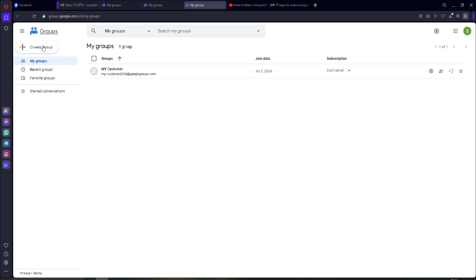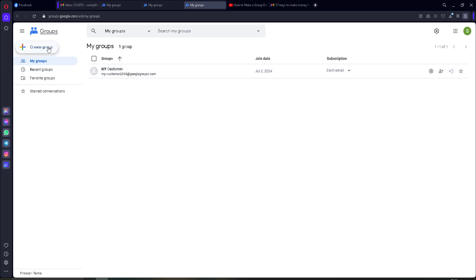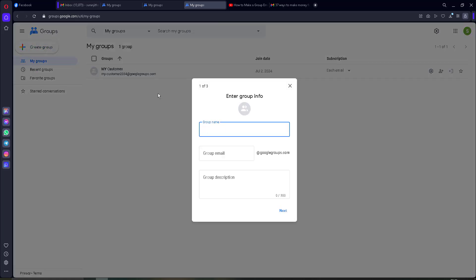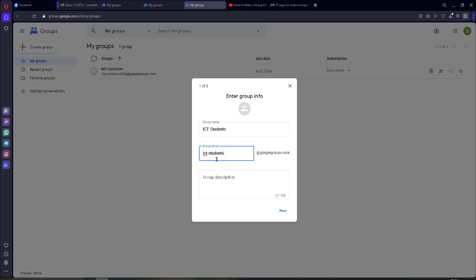I am going to create — there is already one group, but I will click on 'Create Group.' I will put the group name: I will put 'ICT Student.' This is the group name. You will receive a group email, so you can customize this email. I will put some numbers here.